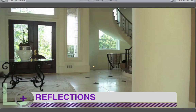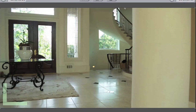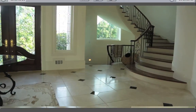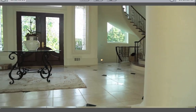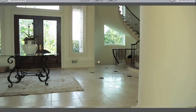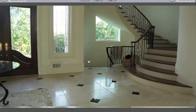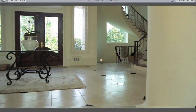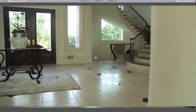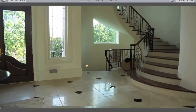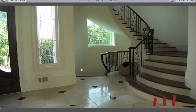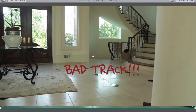We're going to look at different issues that we can come across while motion tracking. One of the biggest issues is reflections in the surfaces that we're tracking. We could do a planar track on this floor because it's a flat surface, and Mocha is great for that. But the issue is these reflections in the ground that are going to mess up our track, causing a sliding track that slides off the actual floor.